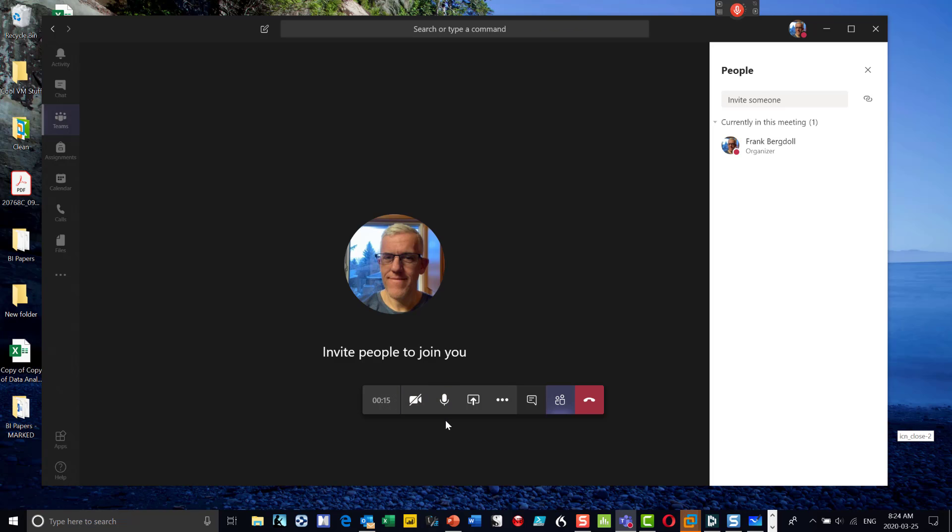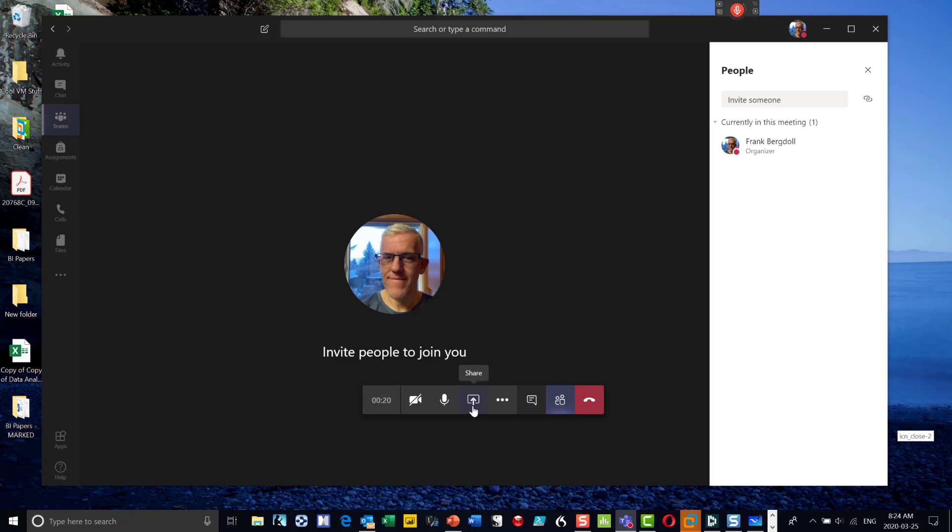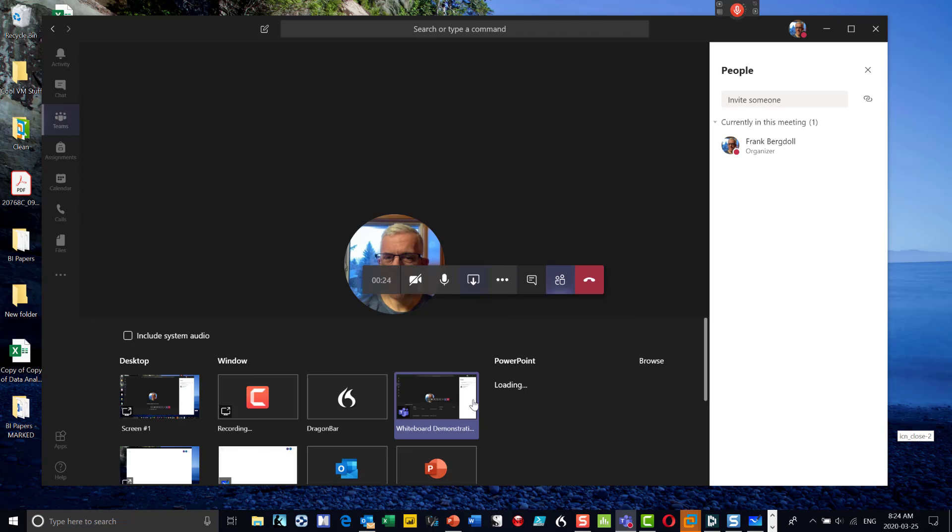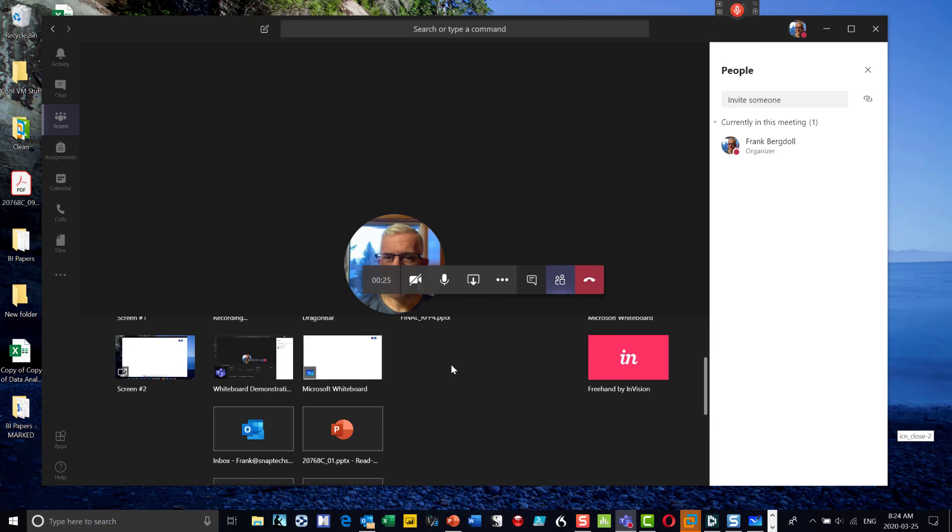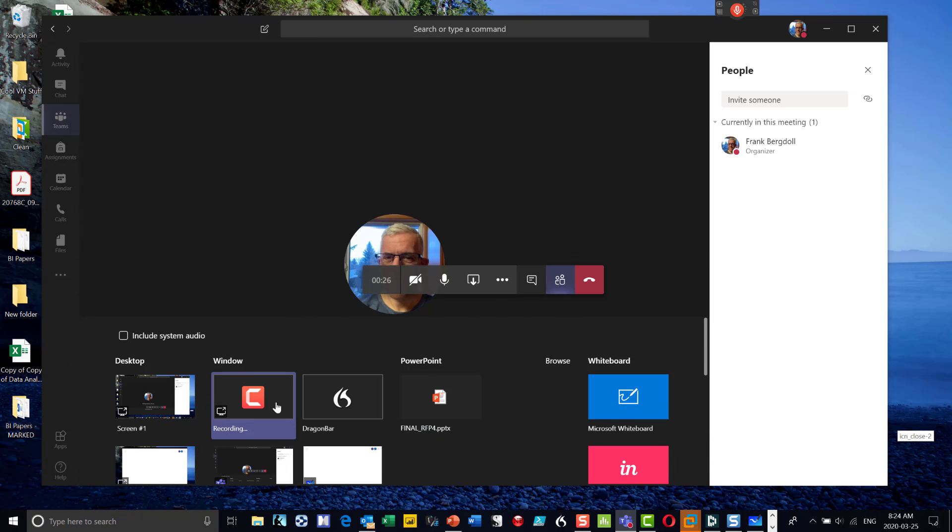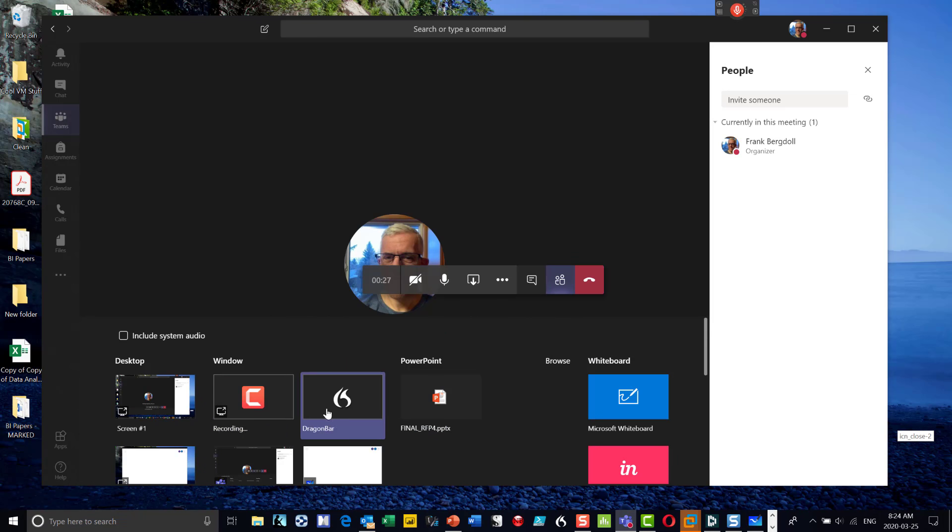I want to look at the whiteboard. One of the keys that I can do that's really helpful here is I can use this share button. Now I also have different actions here, but the share button will allow me to share any open applications on my screen as well as the Microsoft whiteboard.